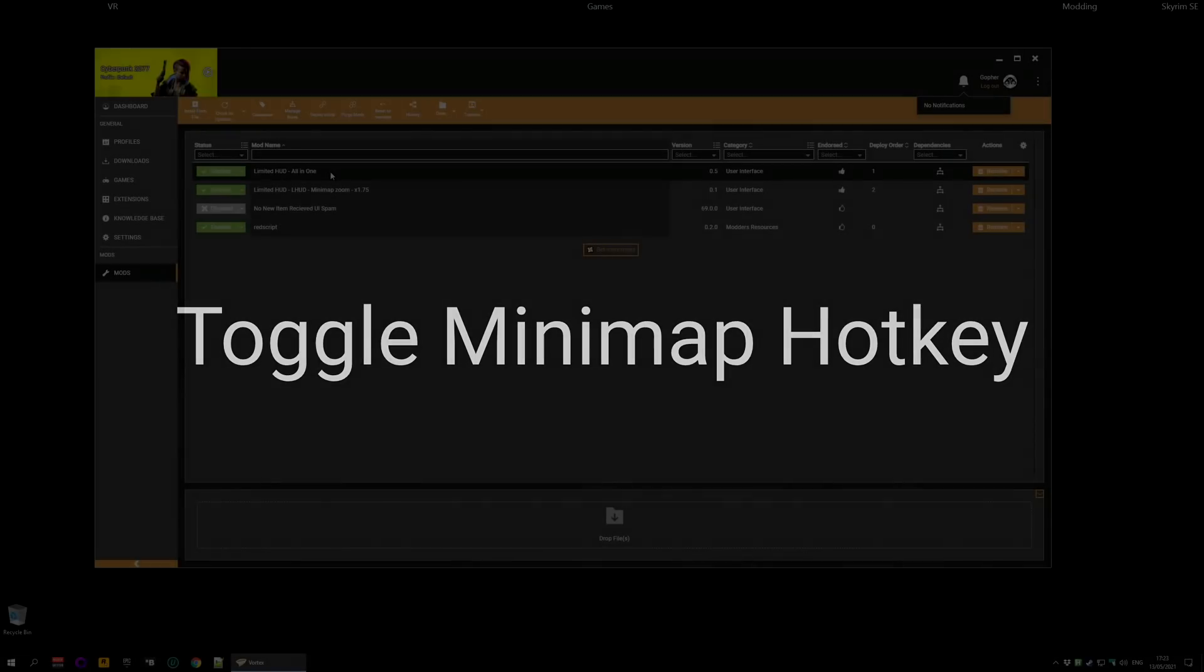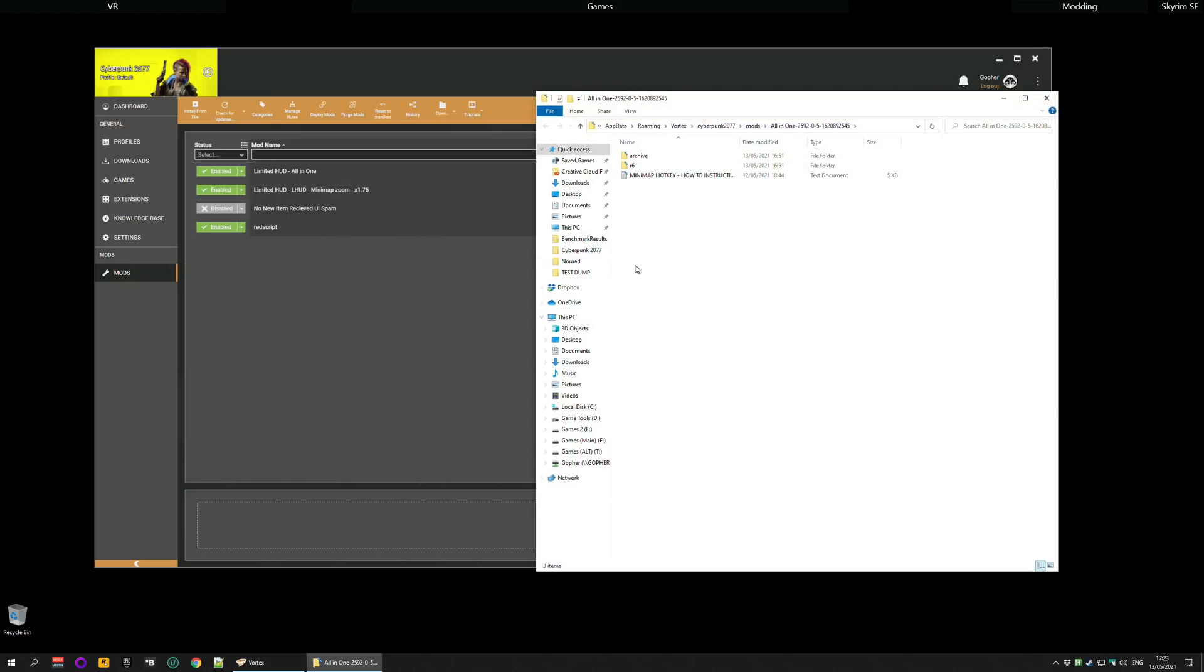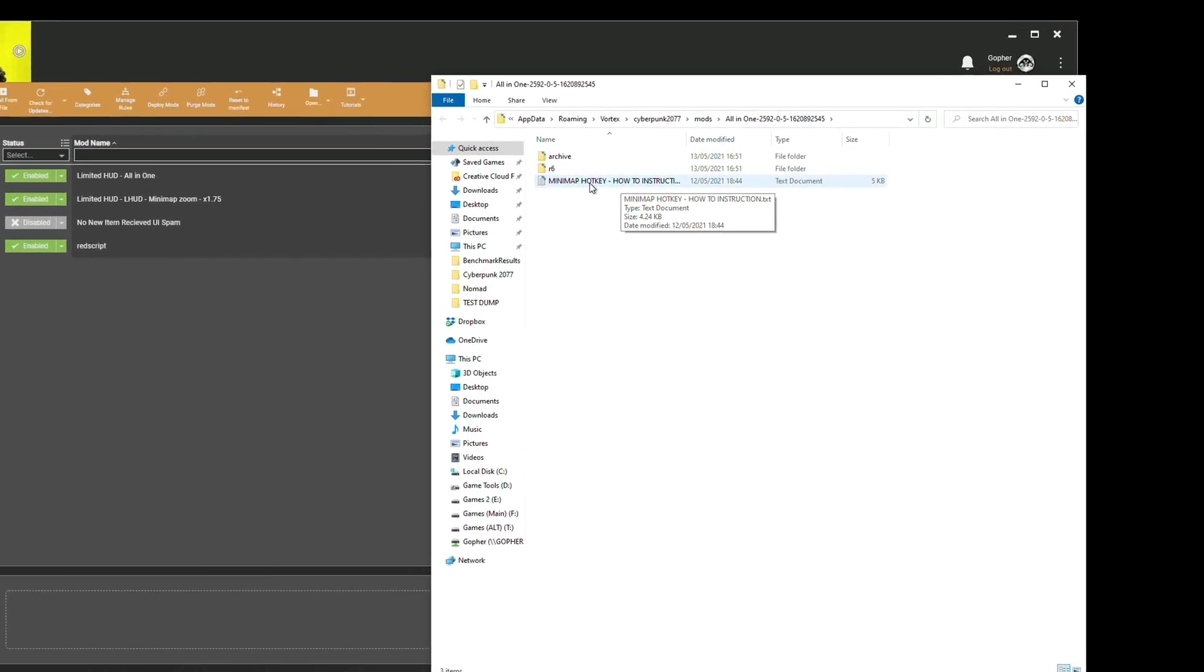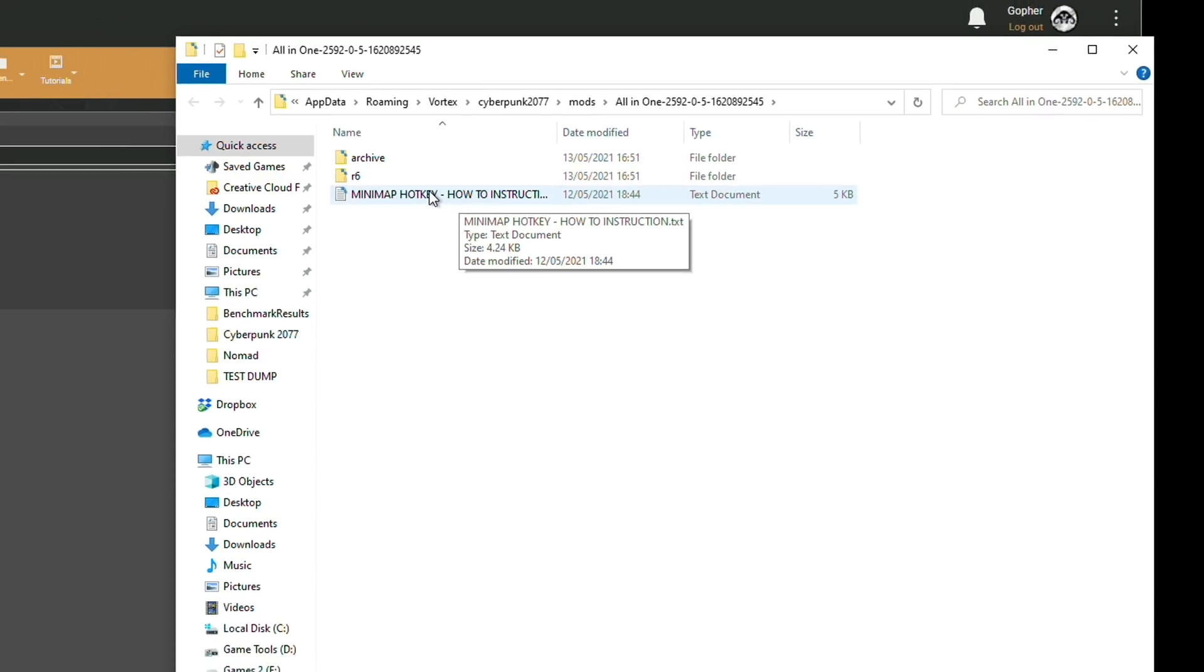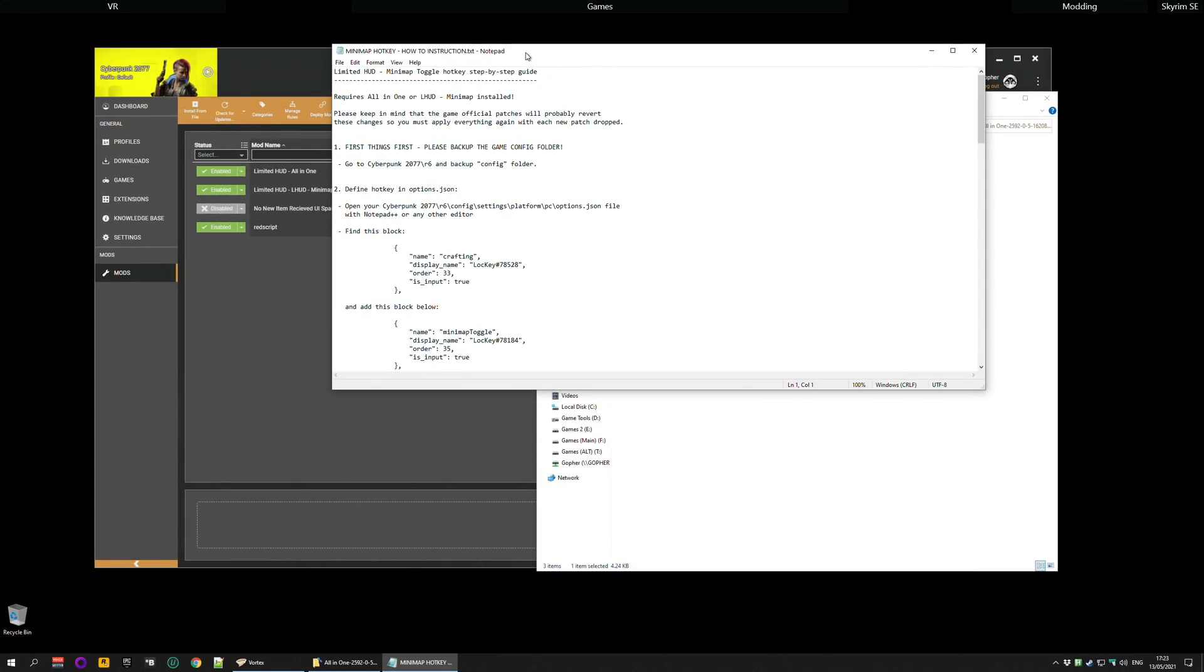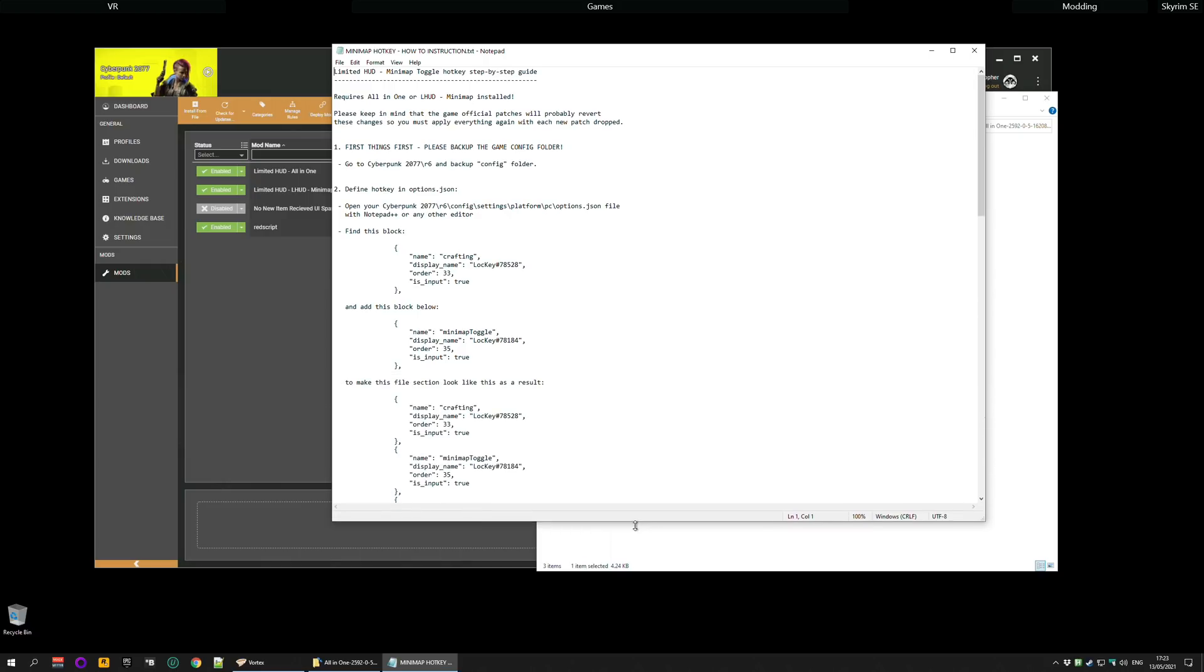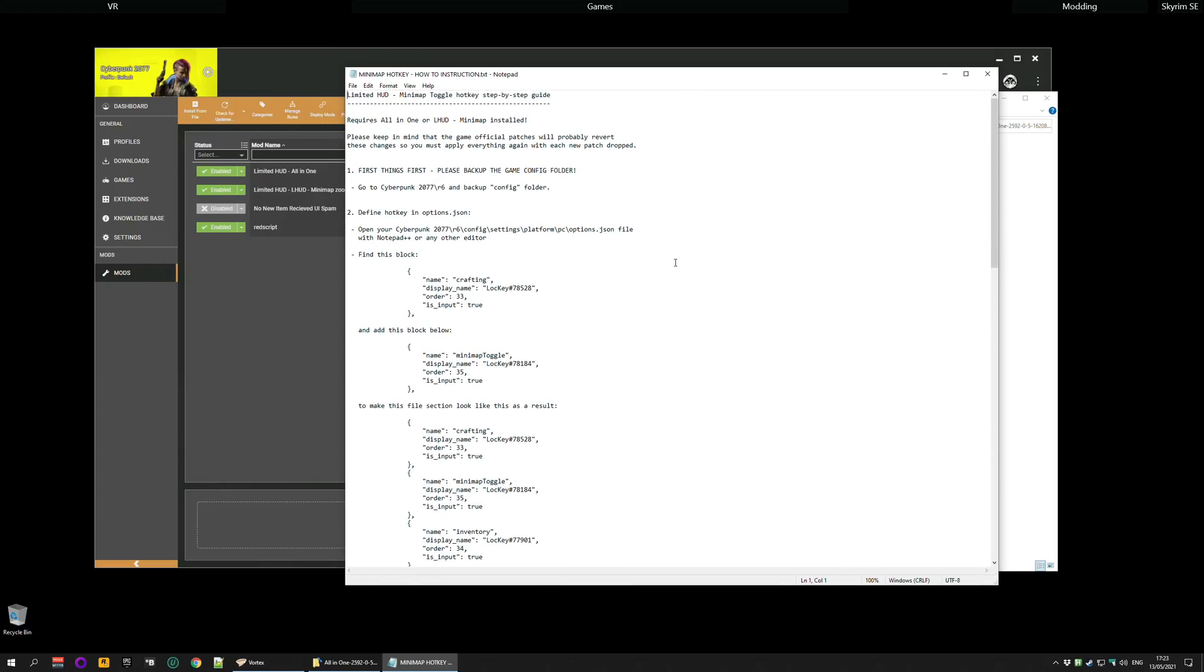To set up the minimap hotkey, go back to Vortex or whatever mod management tool you're using, and once again find where the mod is actually installed and open that up. And immediately you should see a file called minimap hotkey how-to instructions dot text. You can either open it with Notepad++ or you know the standard notepad and then read these instructions. Do that kind of carefully, make sure you know what you're doing.